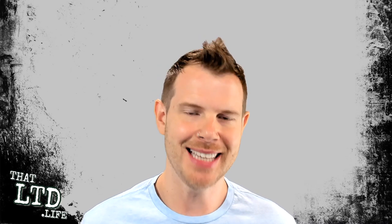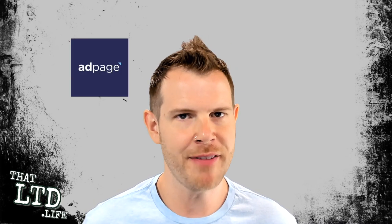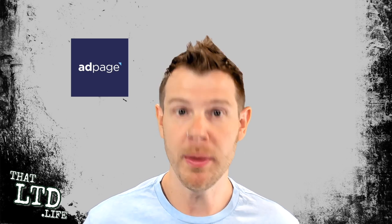What's up LTD Addicts, let's talk about AdPage. If you run paid traffic for clients, you know how important landing pages are. You have to have great high converting landing pages so that your campaigns see results and your clients stay happy.